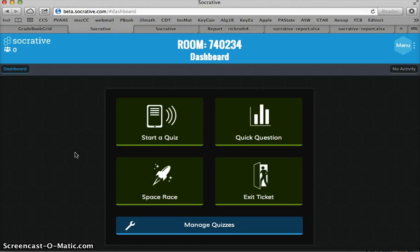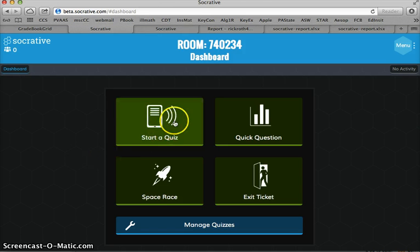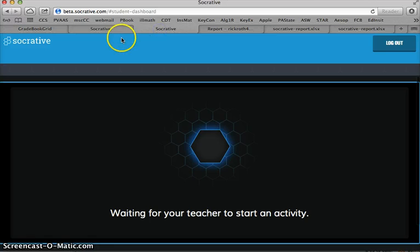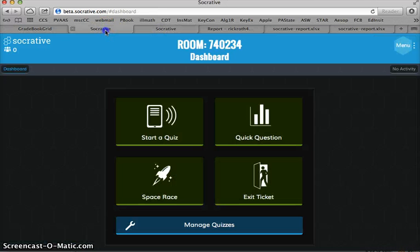Really neat, convenient thing to have. When I want to start another quiz, I'll just go in there. And the students are still waiting on me. They're still logged into my room.